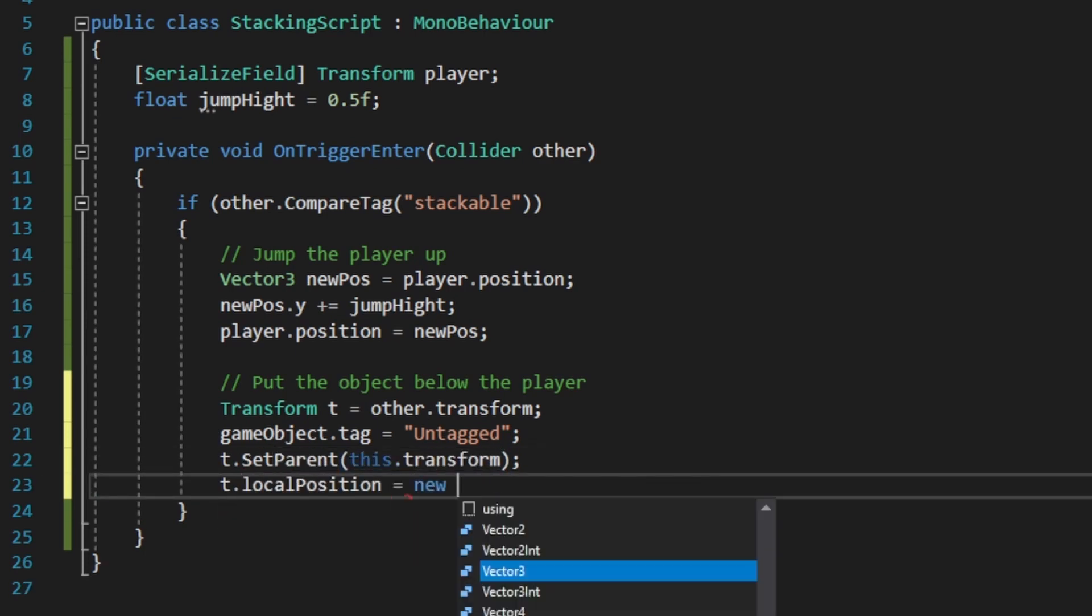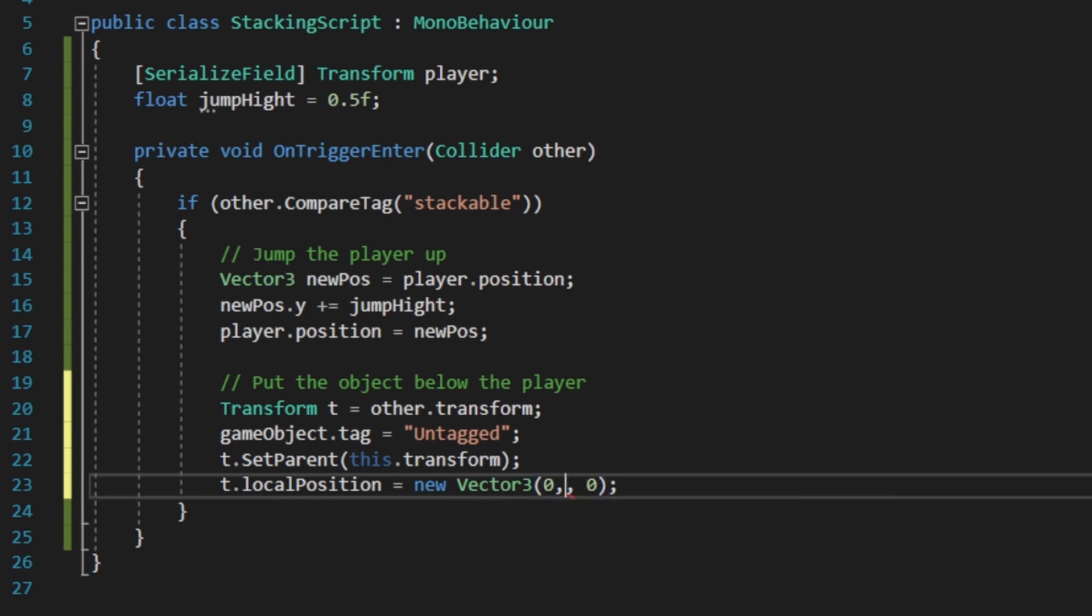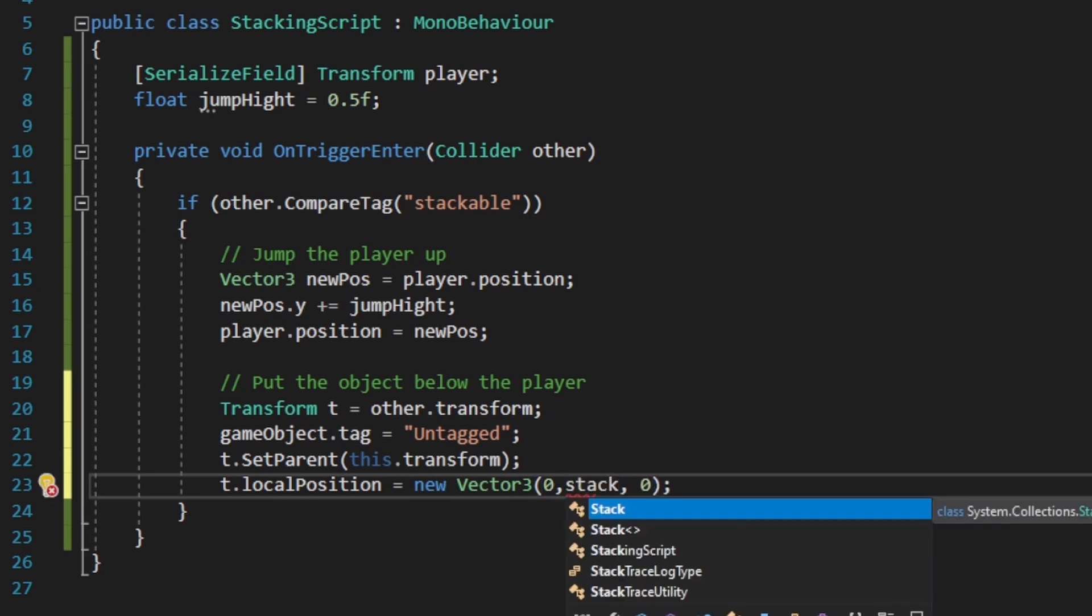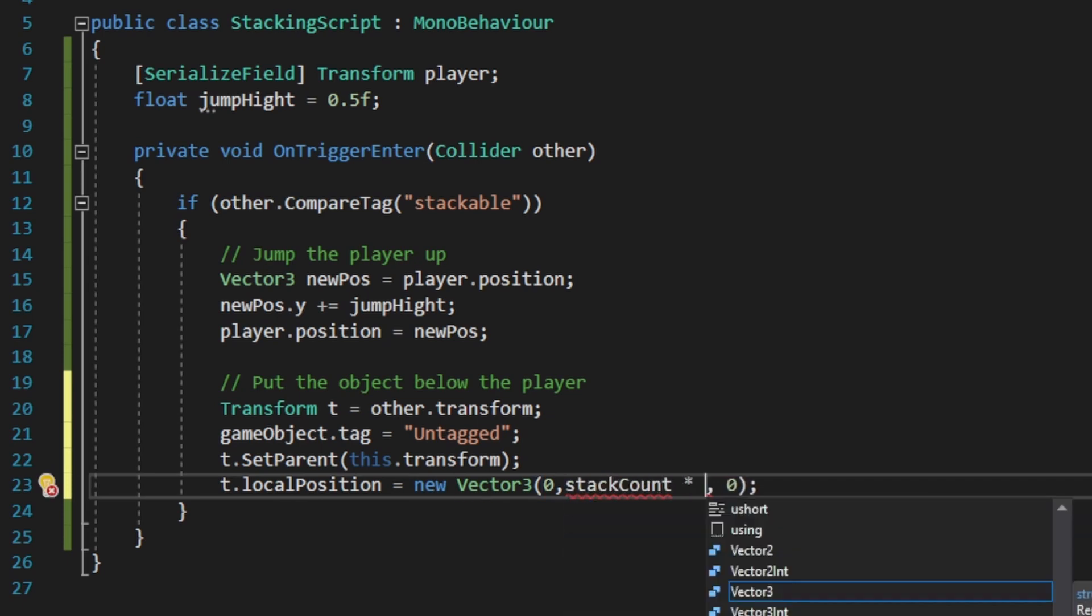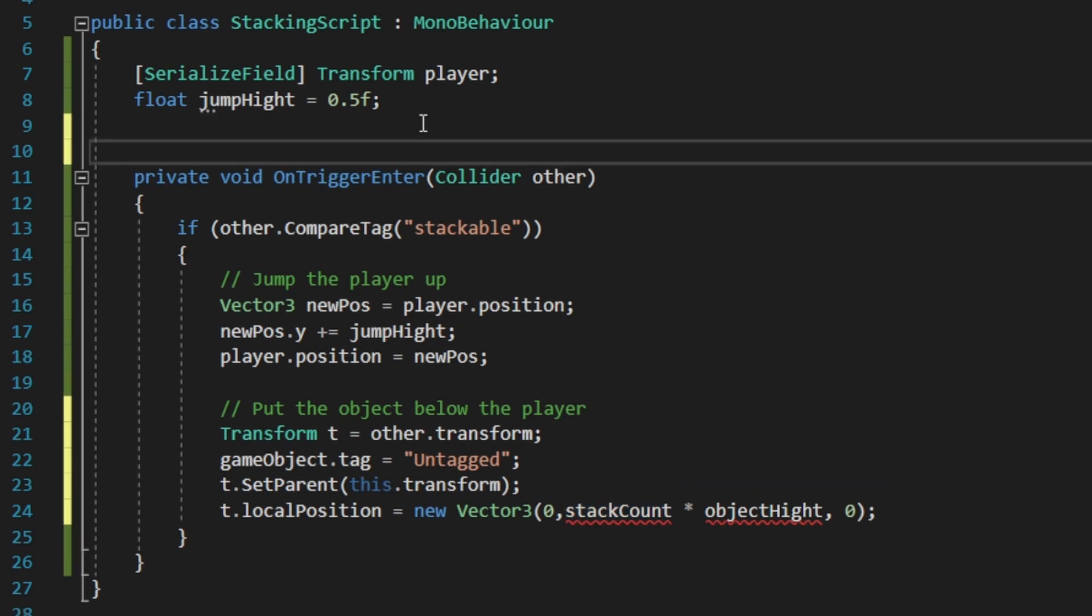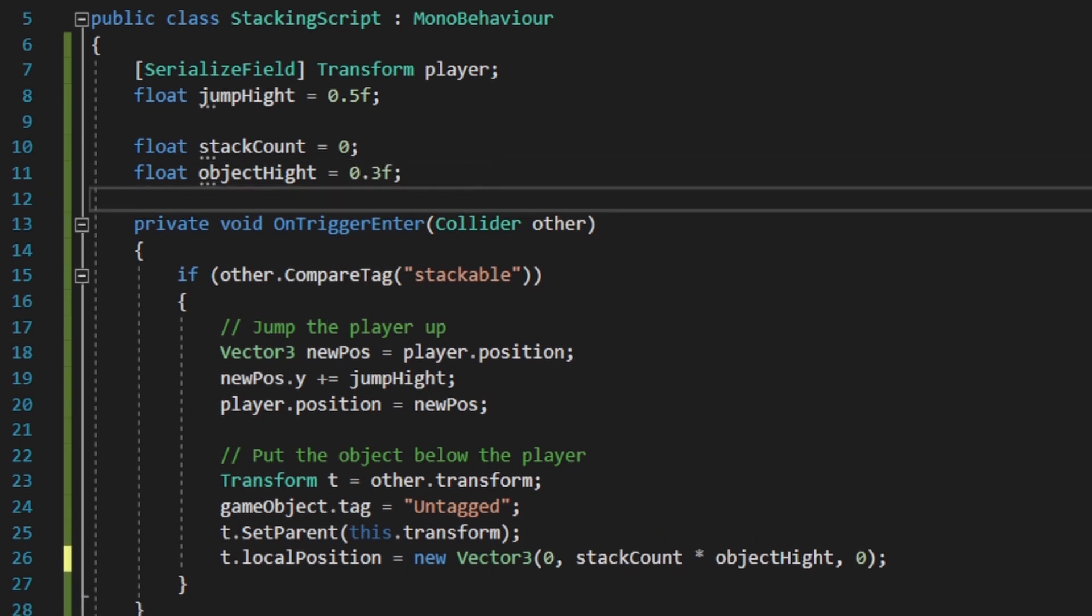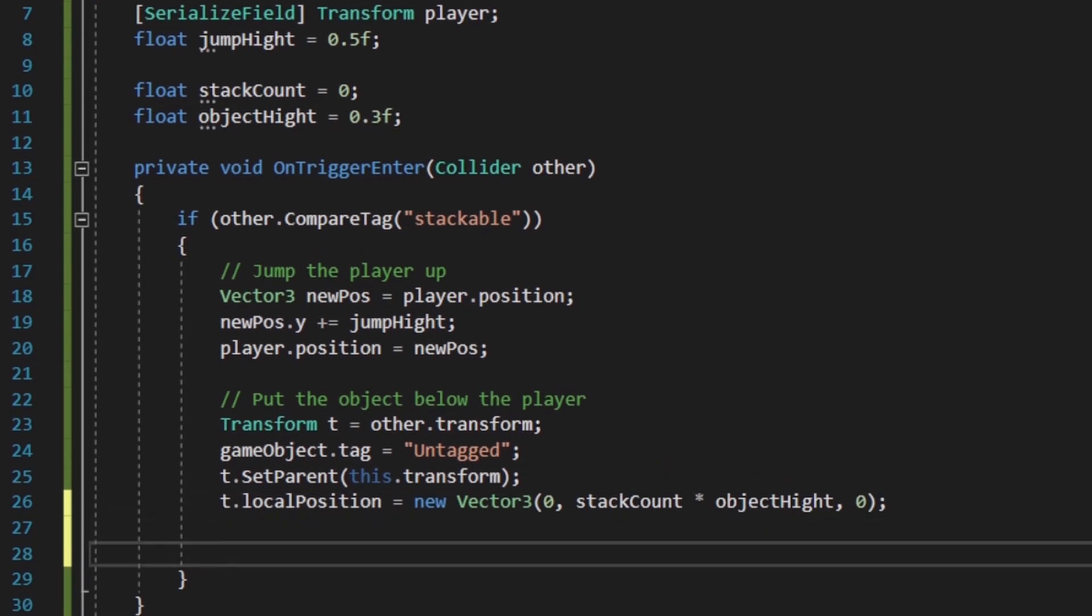The position on the x and the z is going to be 0, but on the y is going to be the number of the objects we have in the stack times the height of the objects. In this example, I have objects with height of 0.3, so the first object will be at 0, the second one will be at 0.1, and the third going to be on 0.6, and so on.